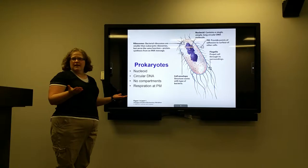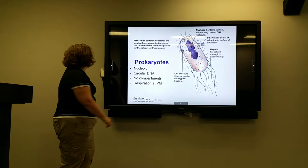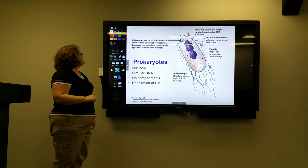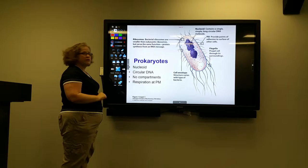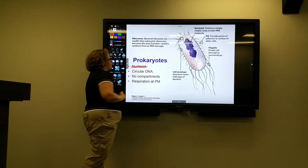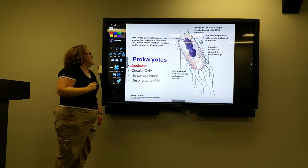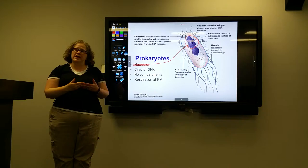This is an early lecture in my biochemistry class. I can open the annotation window, which allows me to highlight things I'm very interested in my students remembering — for example, that prokaryotes have a nucleoid as opposed to a nucleus. I can also use the pen tool to show my students where that nucleoid is located.